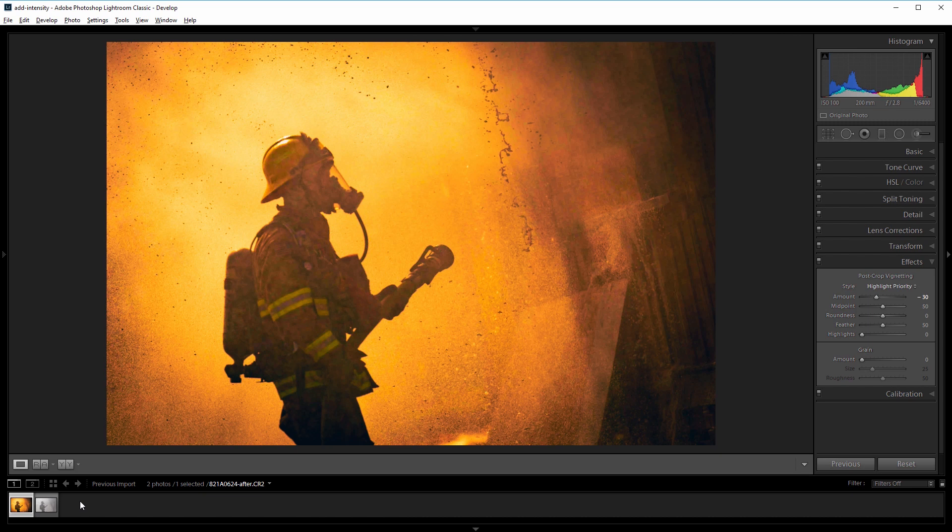So this picture was taken during a firefighting training exercise and there was a lot of water and fire and smoke flying around. Now the bad part about smoke is that it basically blocks a lot of what you're trying to photograph, but we can cut through that and rekindle the intensity of this image in Lightroom.